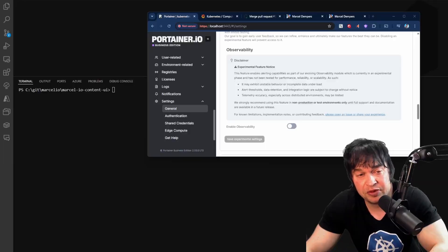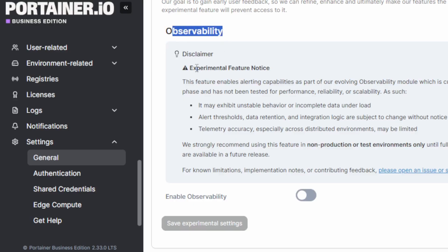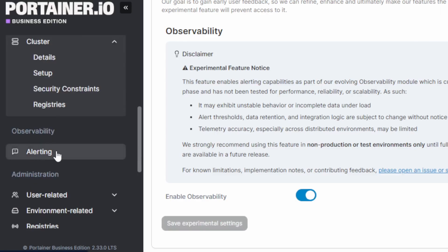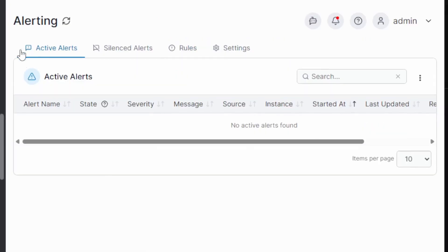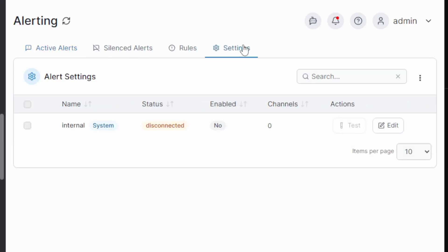Whilst playing with Portainer, one thing I noticed under the settings section is there is a new section called observability and this is an experimental feature. I went ahead and I turned this on. Note that this is an experimental feature at this time, so it's not ready for production use at the time of this recording. I go ahead and save this, turn it on and this gives me a new alerting feature over here. Under the alerting section, there's active alerts, silent alerts, rules and settings.